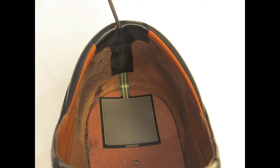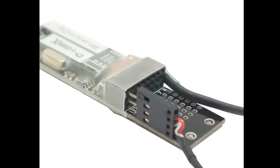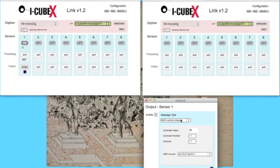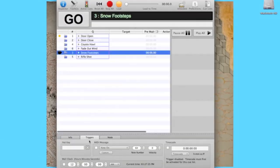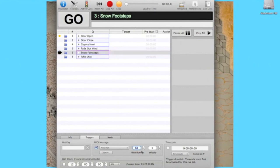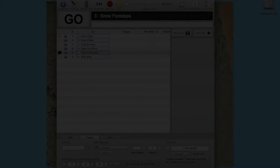Now that we have set up the sensors, programmed the link to send triggers to QLab, and configured QLab to receive them and cue the appropriate sound effects, we are ready to film our scene.